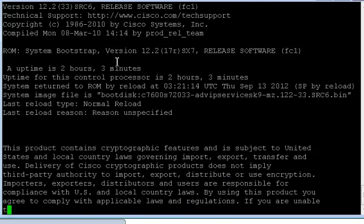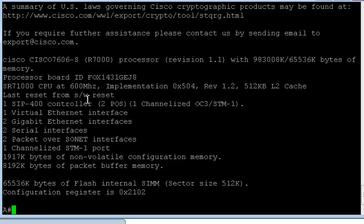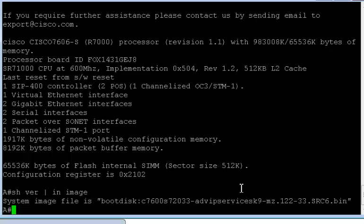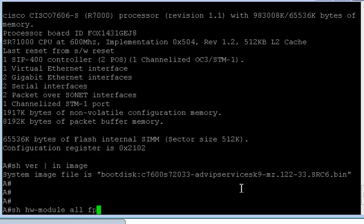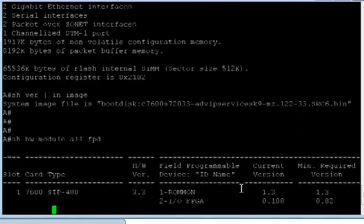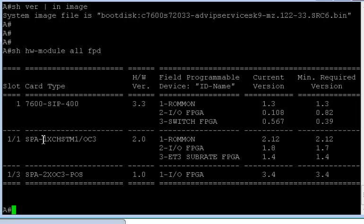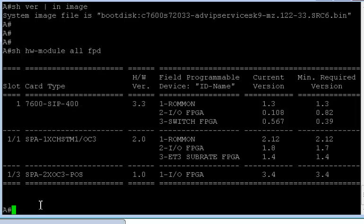Now here's my router, just to give you a brief of what this router is. This is a 7600 with six modules in it, and the image is 2233 SRC advanced IP services. If I look at show hardware module all, I can see that this is a channelized STM-1 OC3 SPA which is in the first slot of a SIP 400, which is in the first slot of the 7600 router.